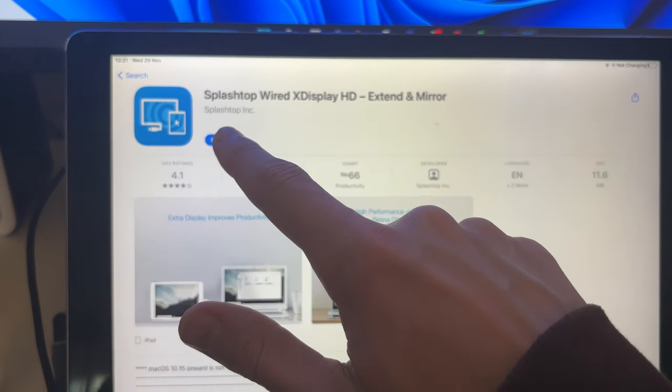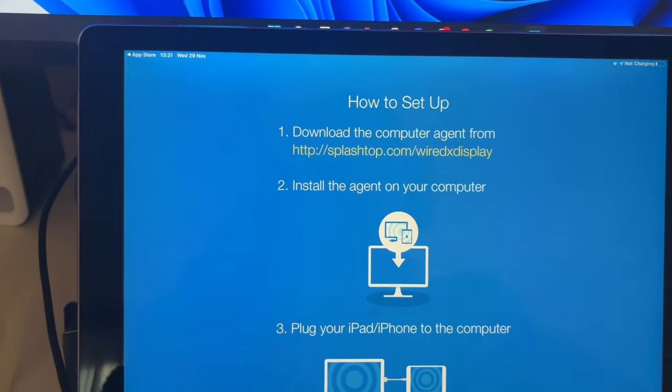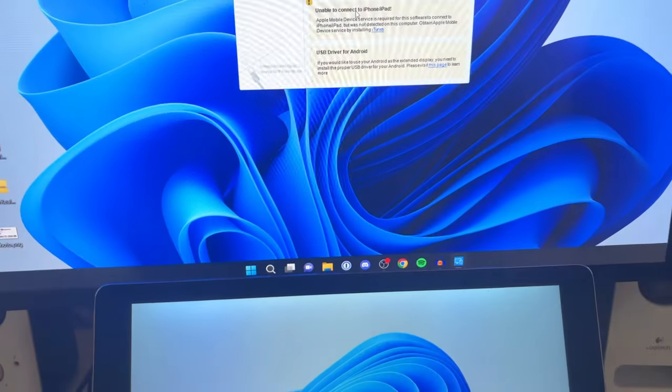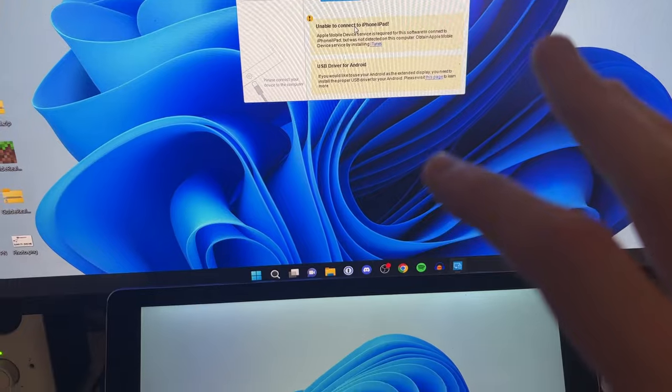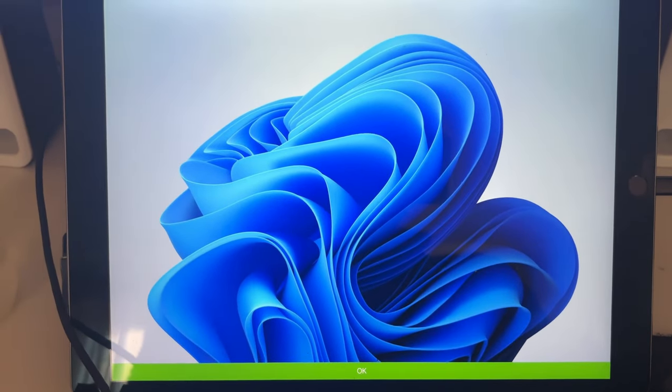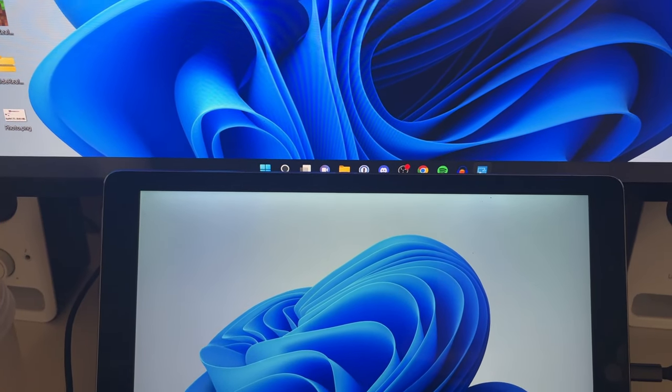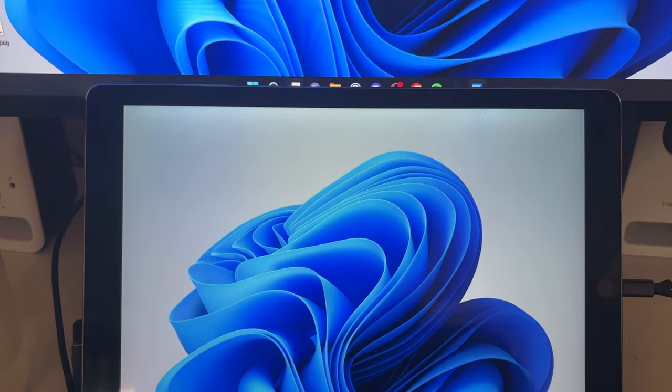Once you've trusted it, we can now open up the Splashtop app like this. As you can see, my screen sort of changed a bit, and just like that it's now started displaying my screen on my iPad just here.